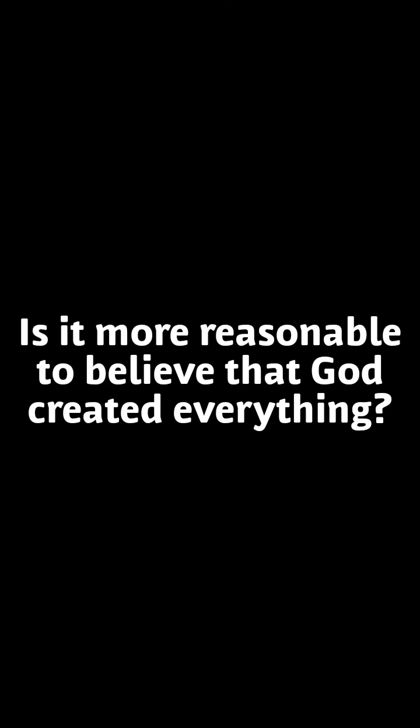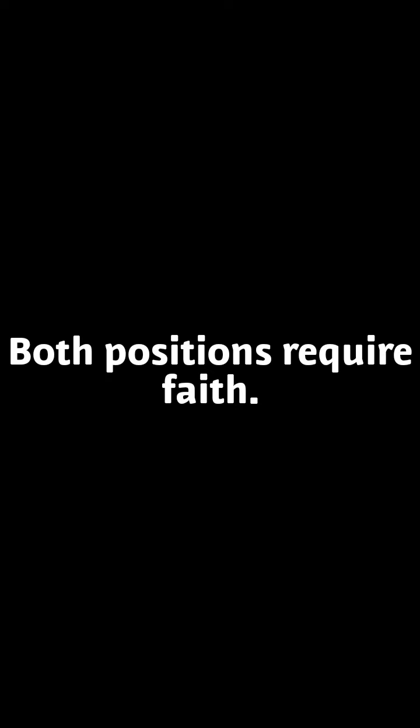So you tell me my friends, is it more reasonable to believe that God created everything or that nothing created everything? Both positions require faith. The difference is one is faith based on evidence whereas the other is blind faith. Can you guess which one?